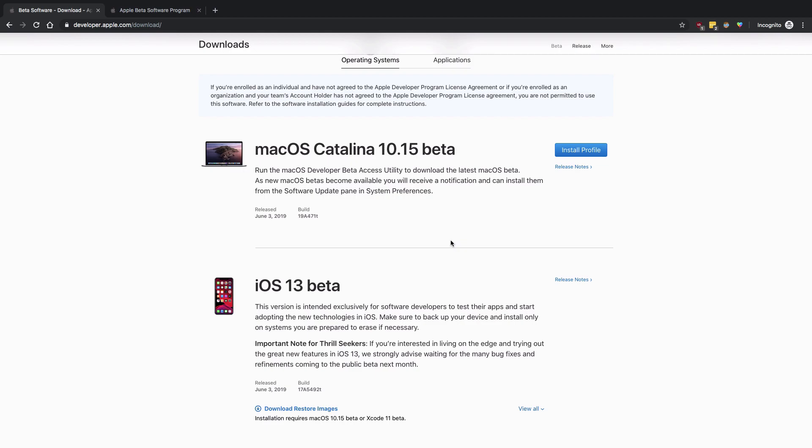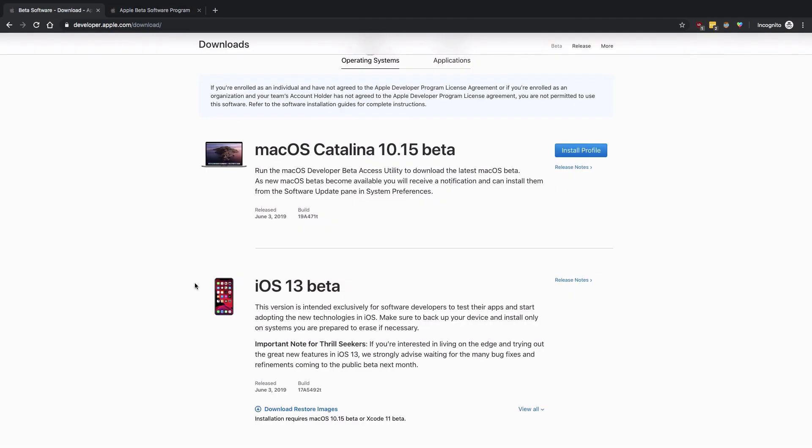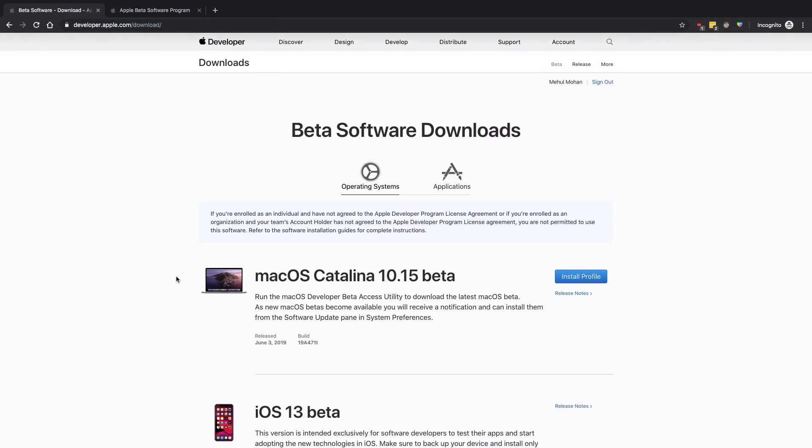Again, if the public beta is available, just go ahead and go with that. If not, just go ahead and use developer beta. Now once you are done with that, let's continue with our Swift UI tutorials. See you in the next one.